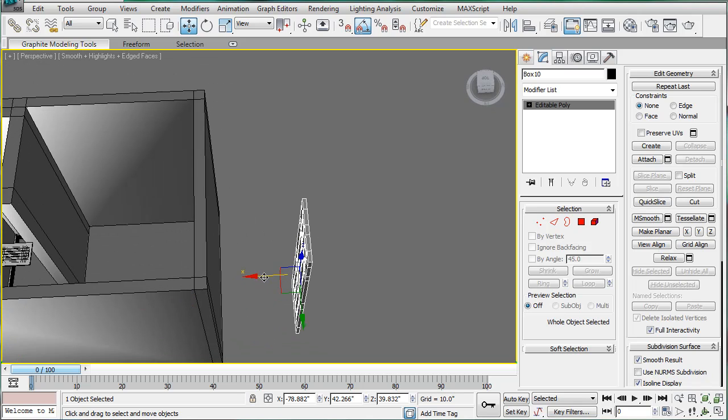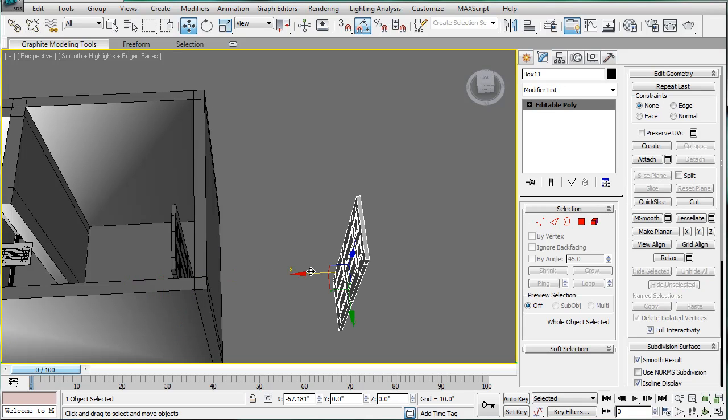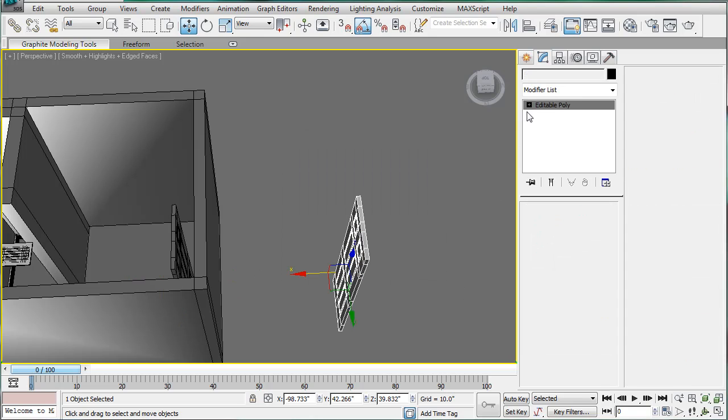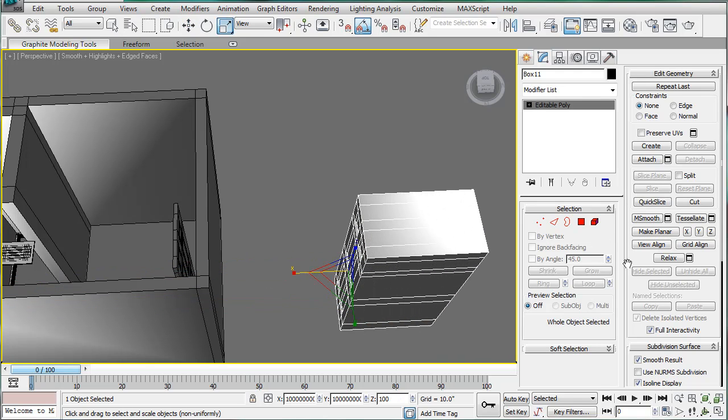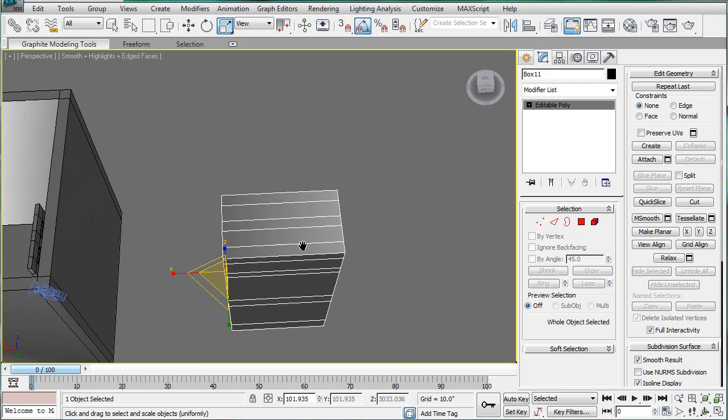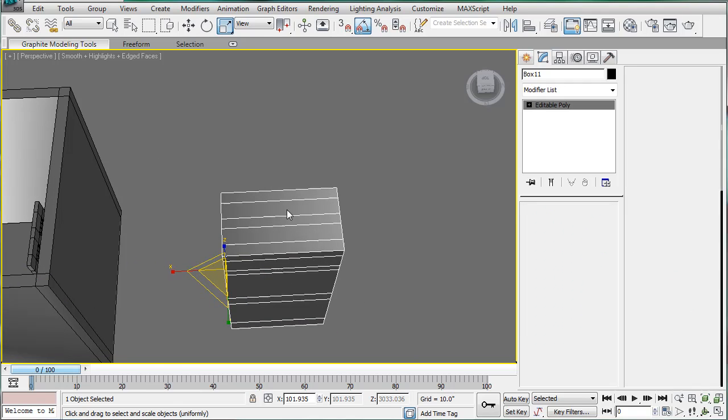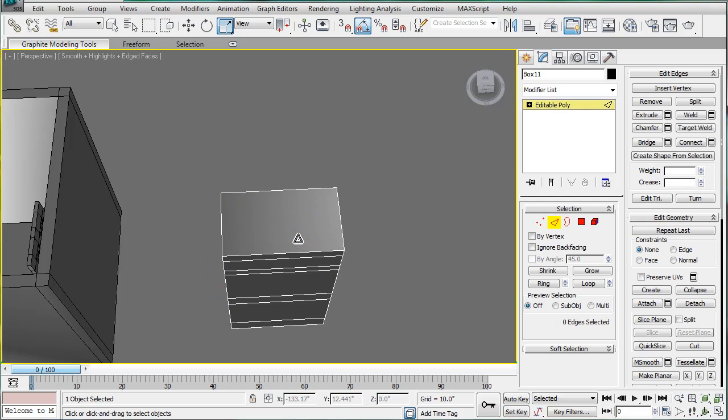We're going to start out by bringing this over here and making a copy of it. Then on this copy, we're going to scale it out a bit, just because we're going to use it as a ProBoolean object. Select these and just delete them.